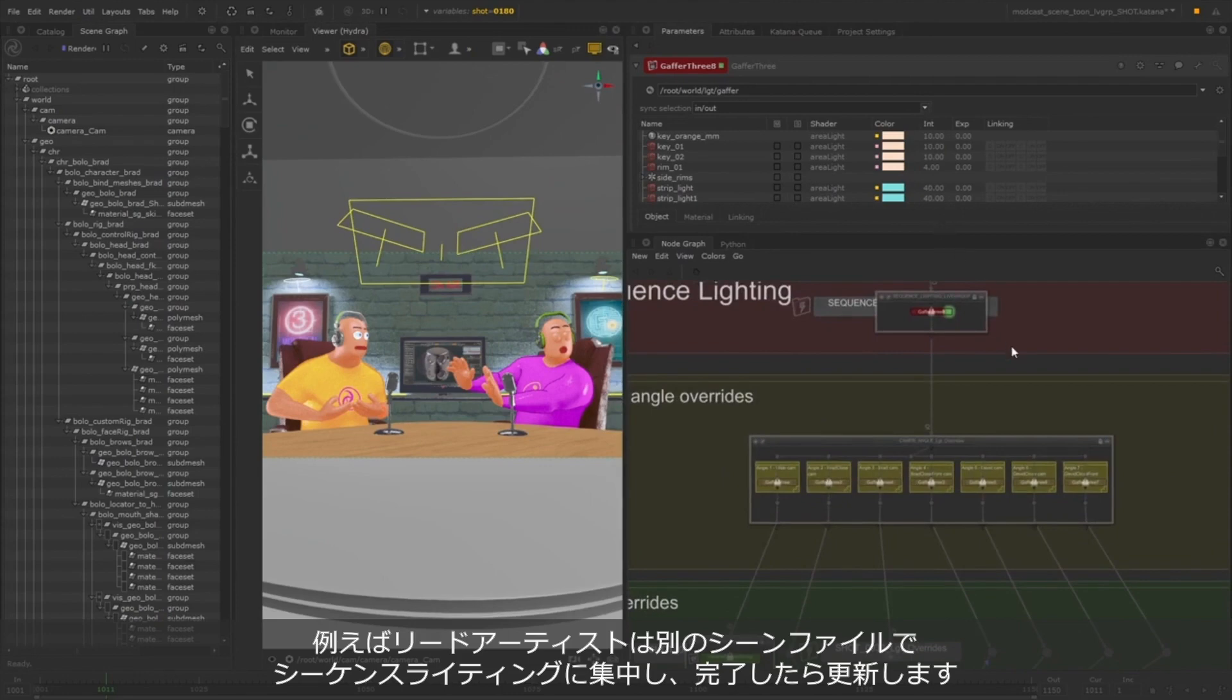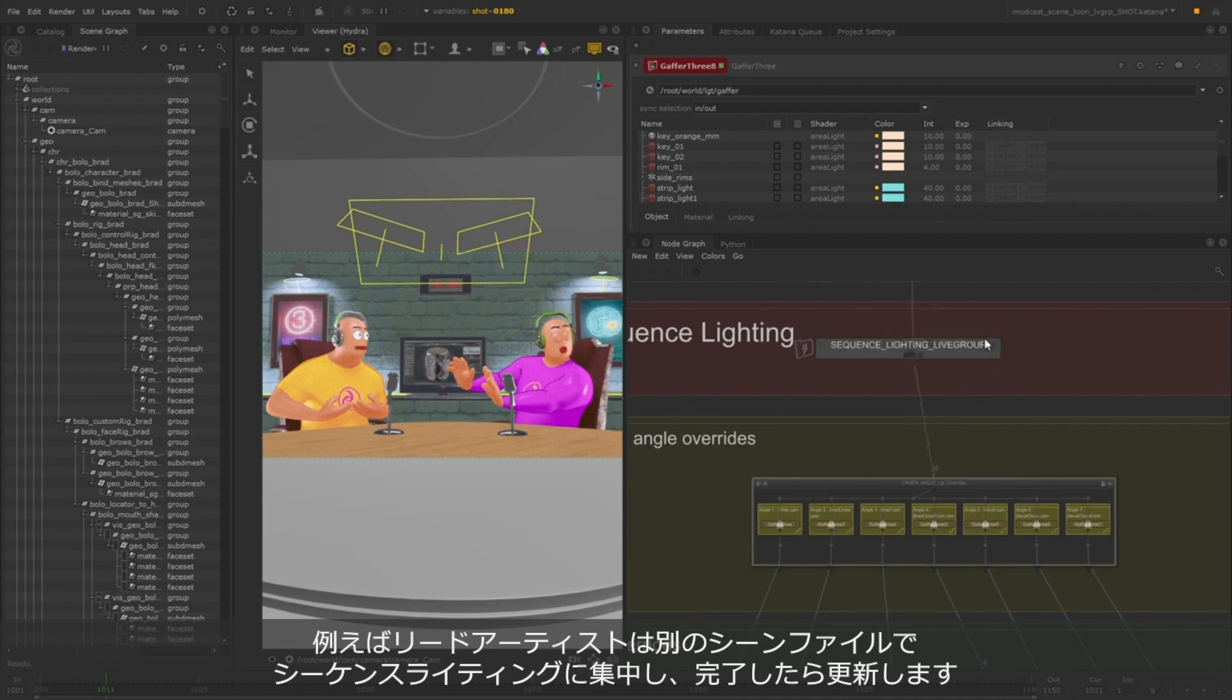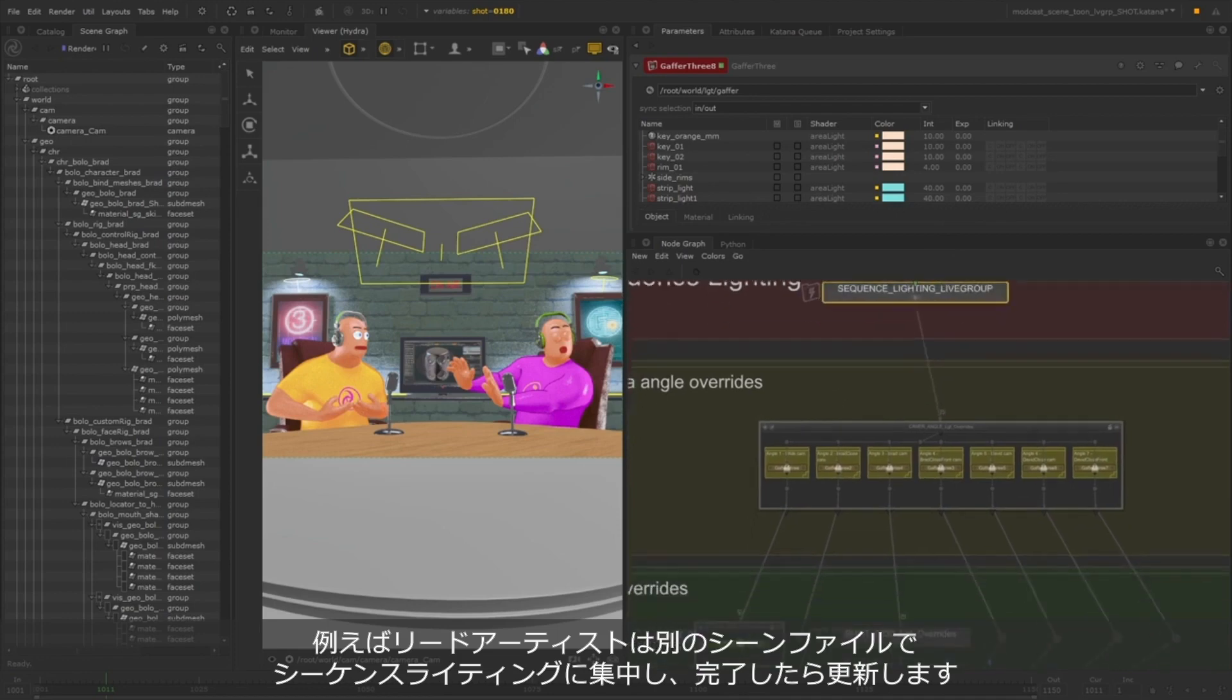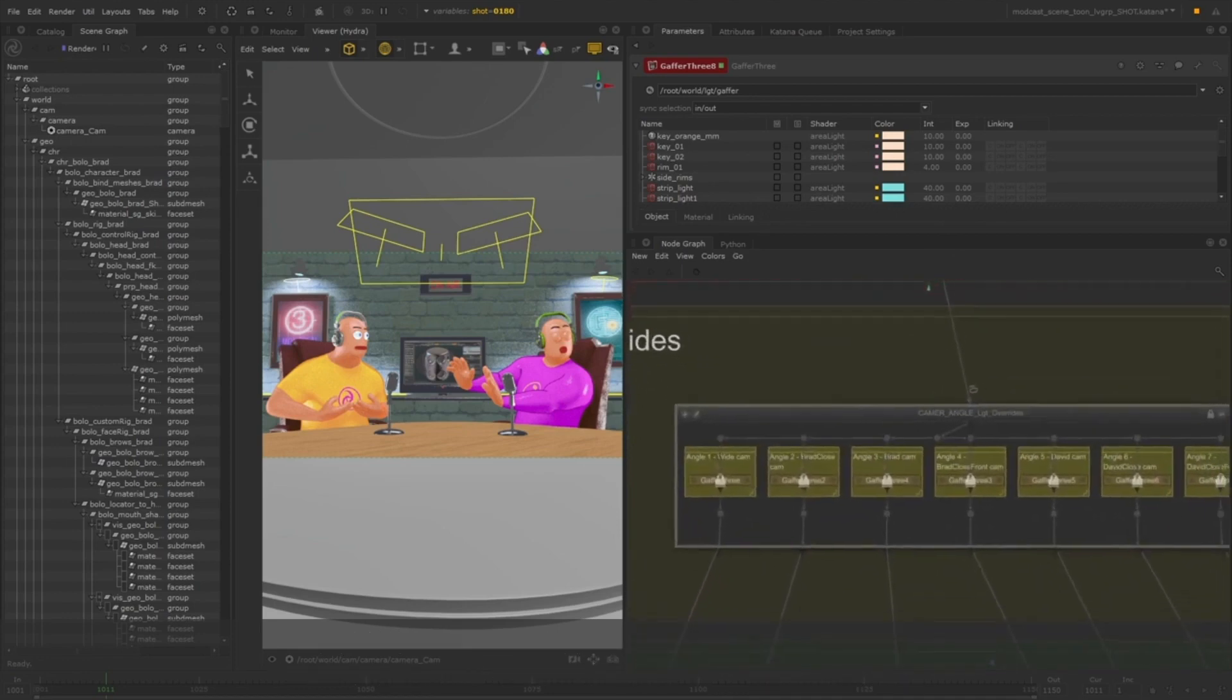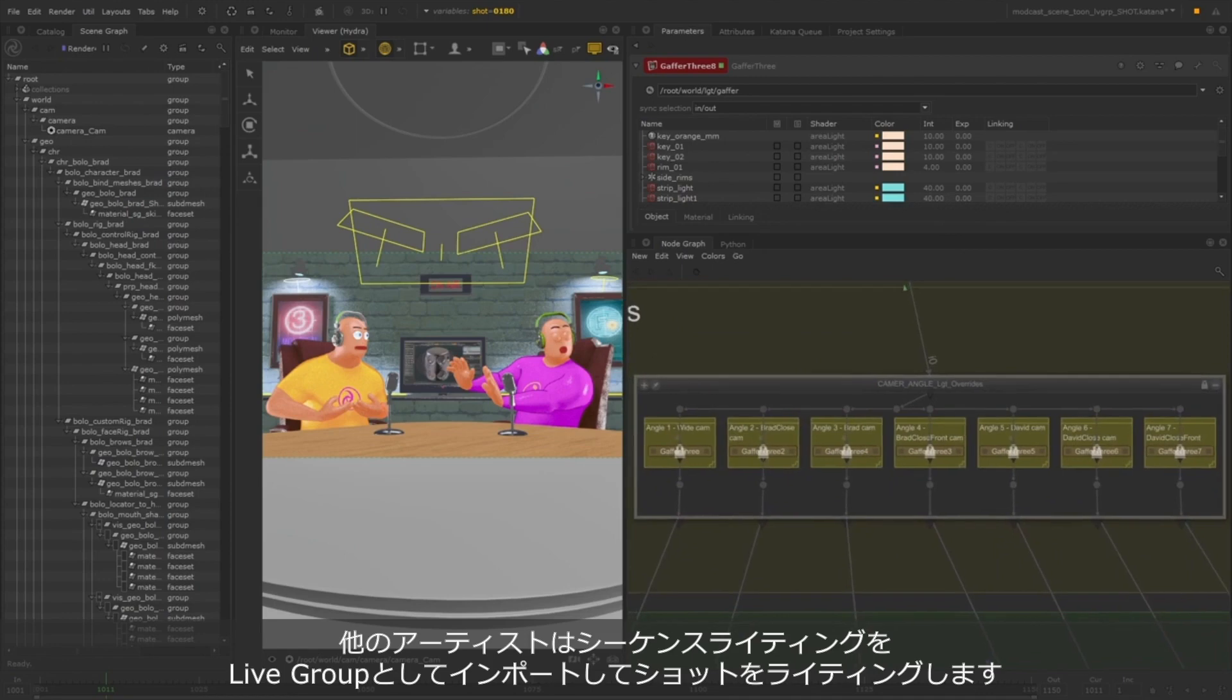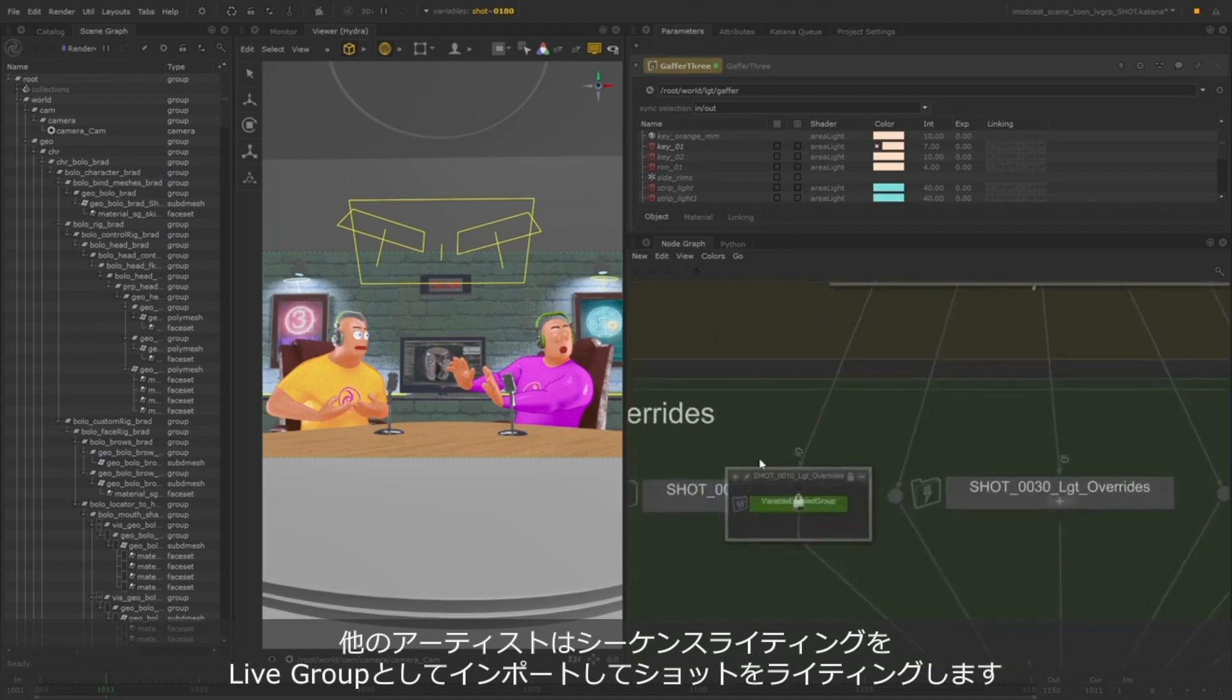One artist, possibly a lead, can focus on the sequence lighting in their own Katana script, and then lock it when they finish making changes. Then other artists could import the sequence lighting Live Group and make changes on a per-camera angle or per-shot basis, all while inheriting from the sequence lighting upstream.